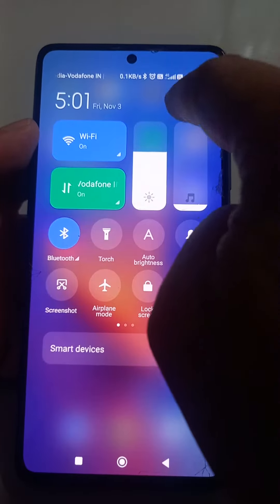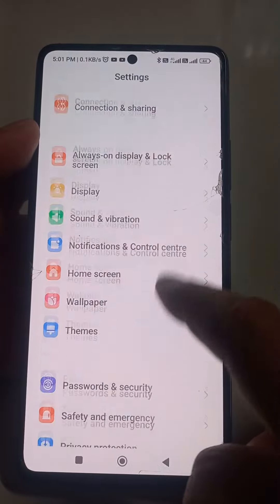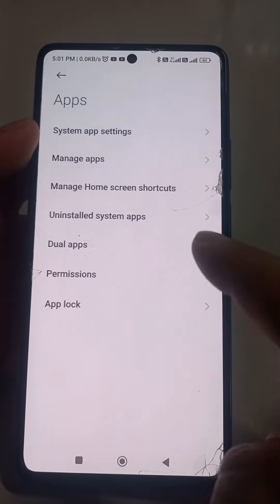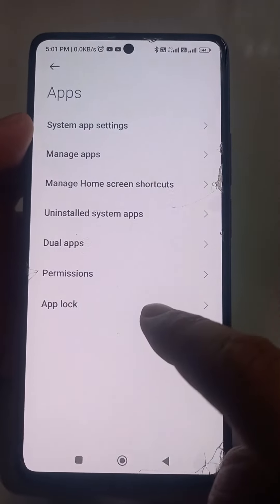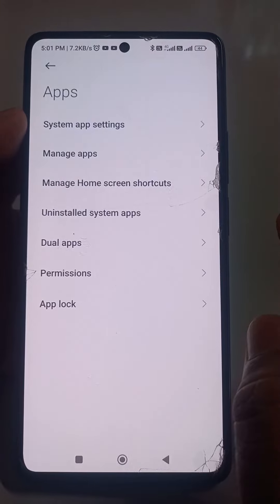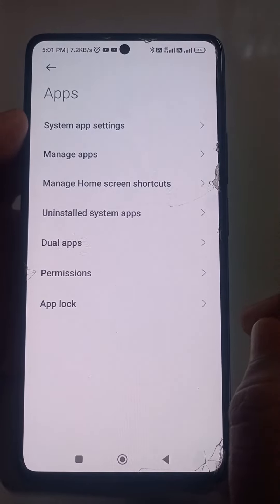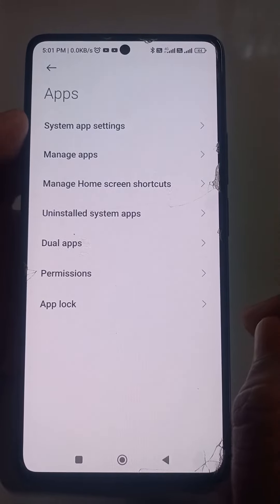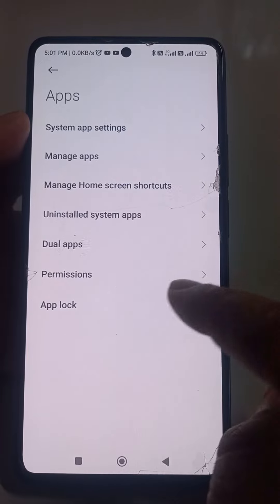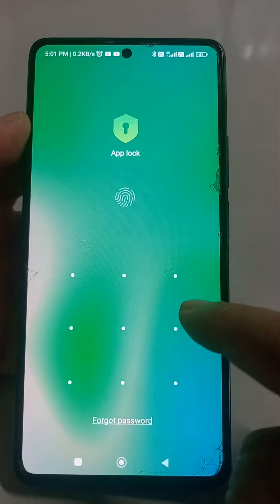Not wasting much of your time, just go to the settings. Here, go to Apps and here App Lock is there. In some mobiles — this is a Xiaomi 11T Pro — in some mobiles it is under Settings or Manage Apps. So go to App Lock.